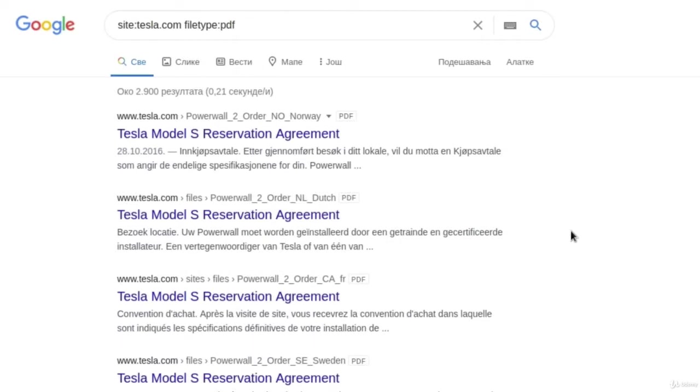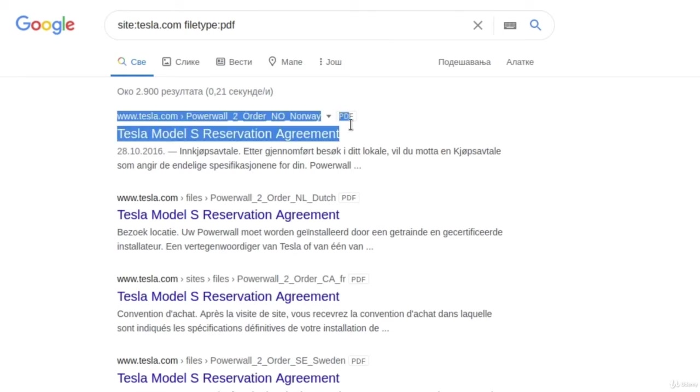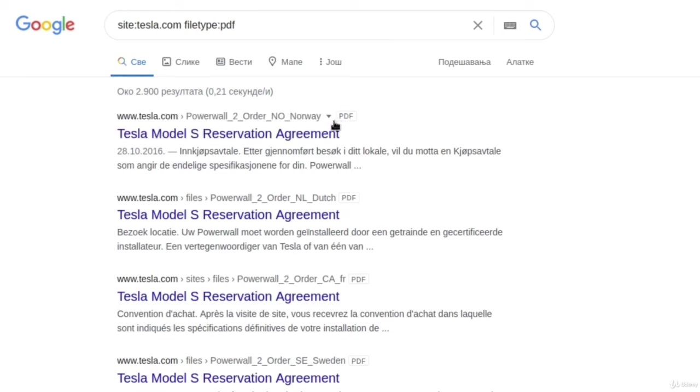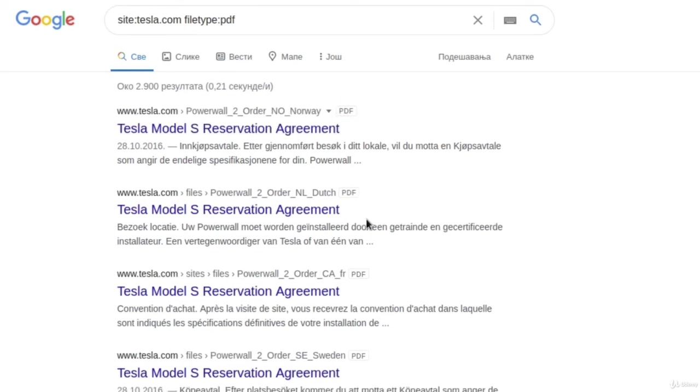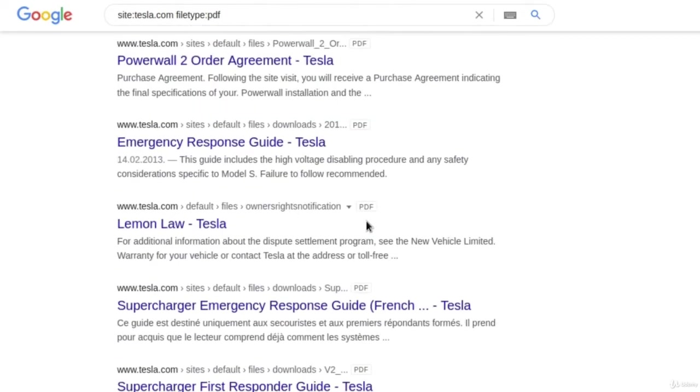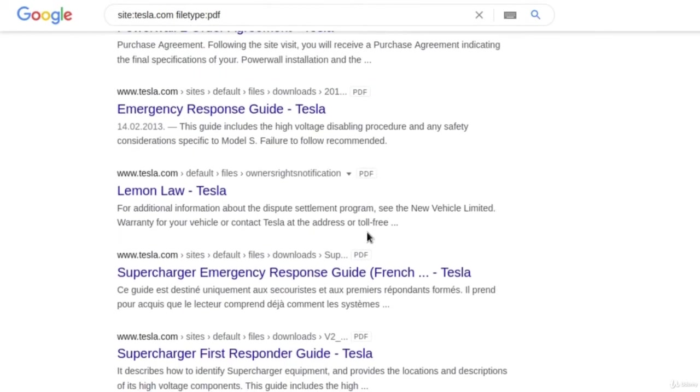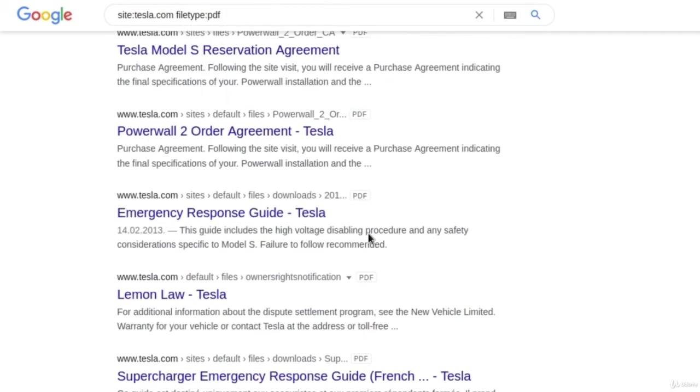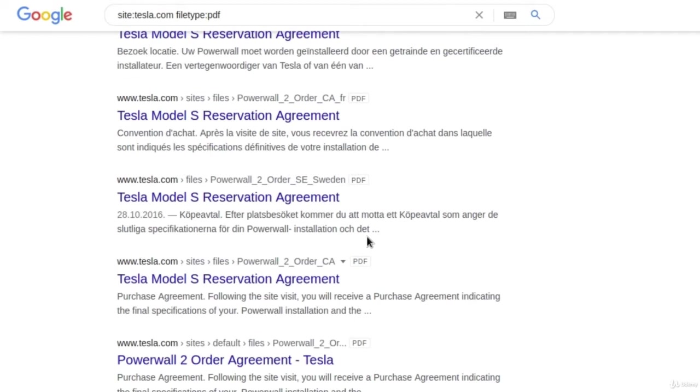It will give us all the results of PDF files that this page has. And we can see that these indeed are PDF files, it says right here as we can see. Perhaps we could find something useful in these PDF files. You never know. Maybe there is some PDF file that has information disclosure and perhaps it gives us some information that we find useful.